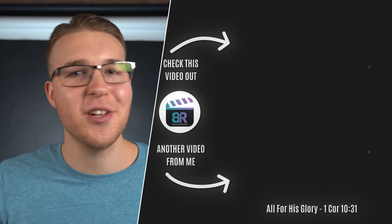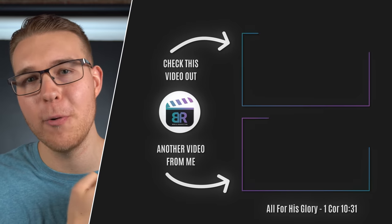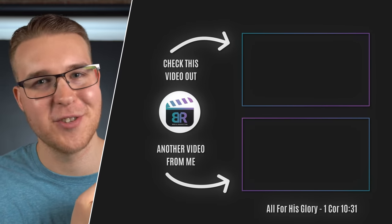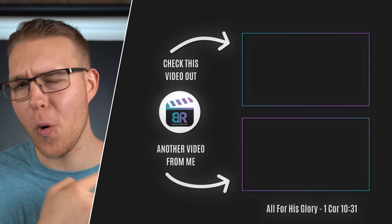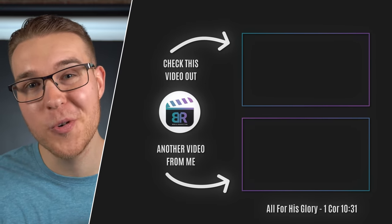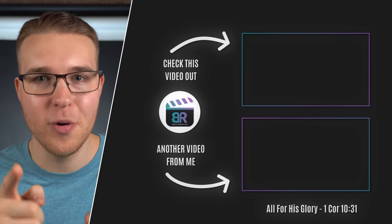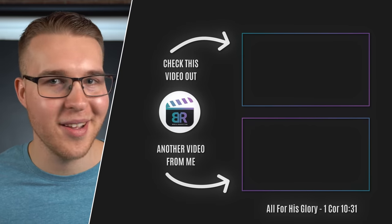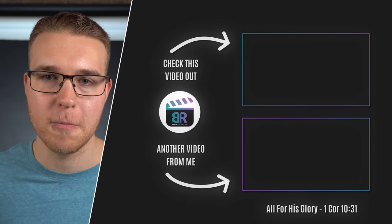If you want more videos like this, click on the top for a video with all of my DaVinci Resolve tutorials or click on the bottom for a video that YouTube thinks that you would like. But until the next one, peace.